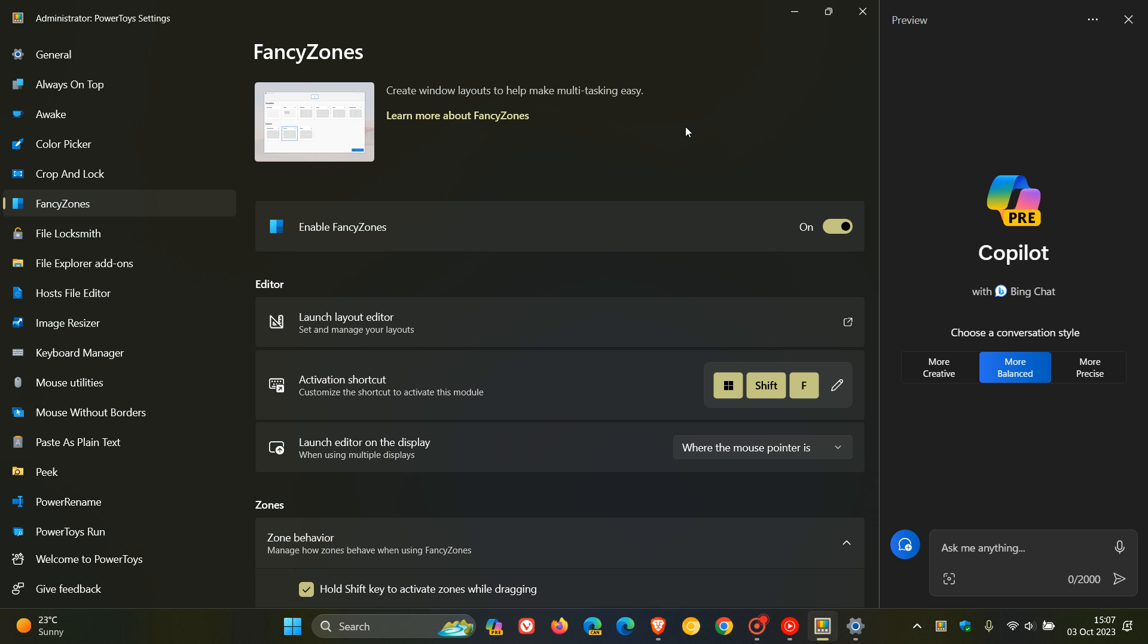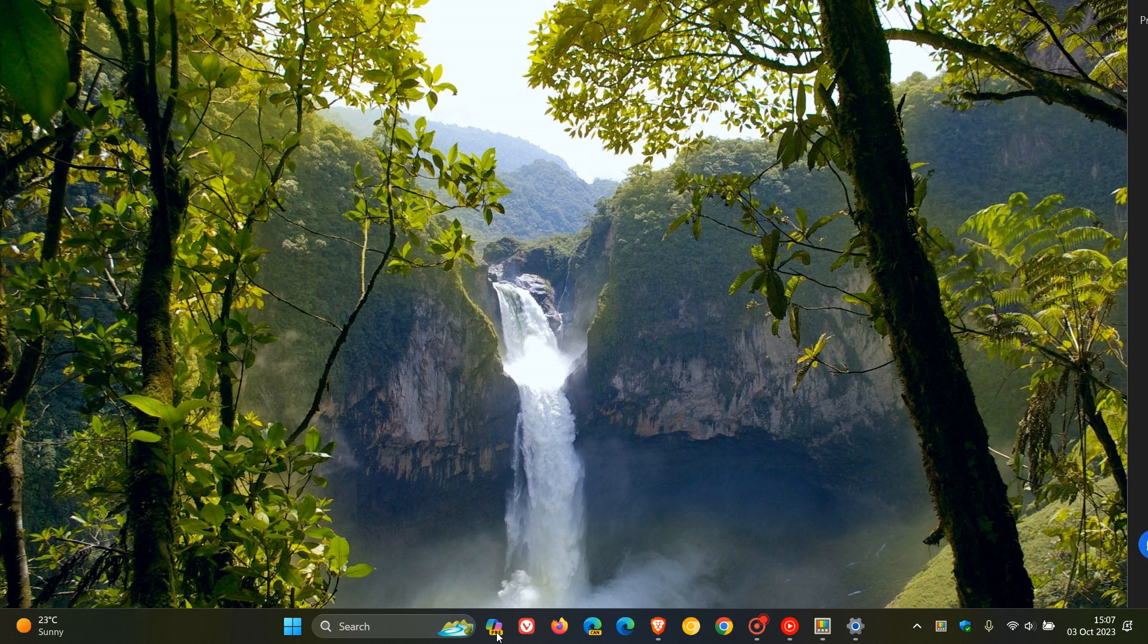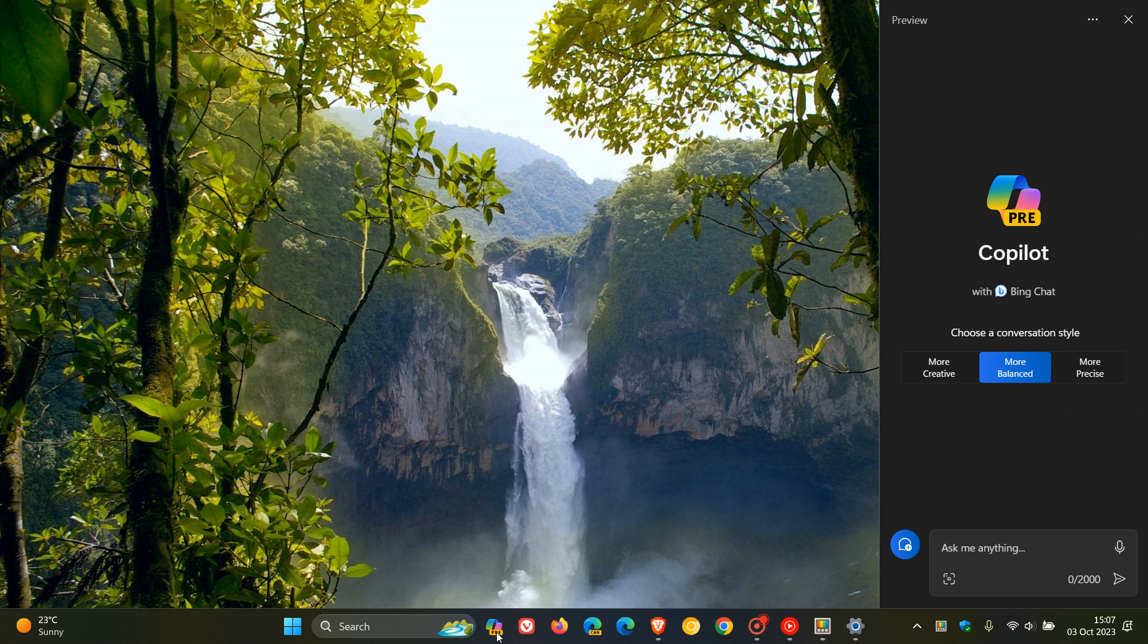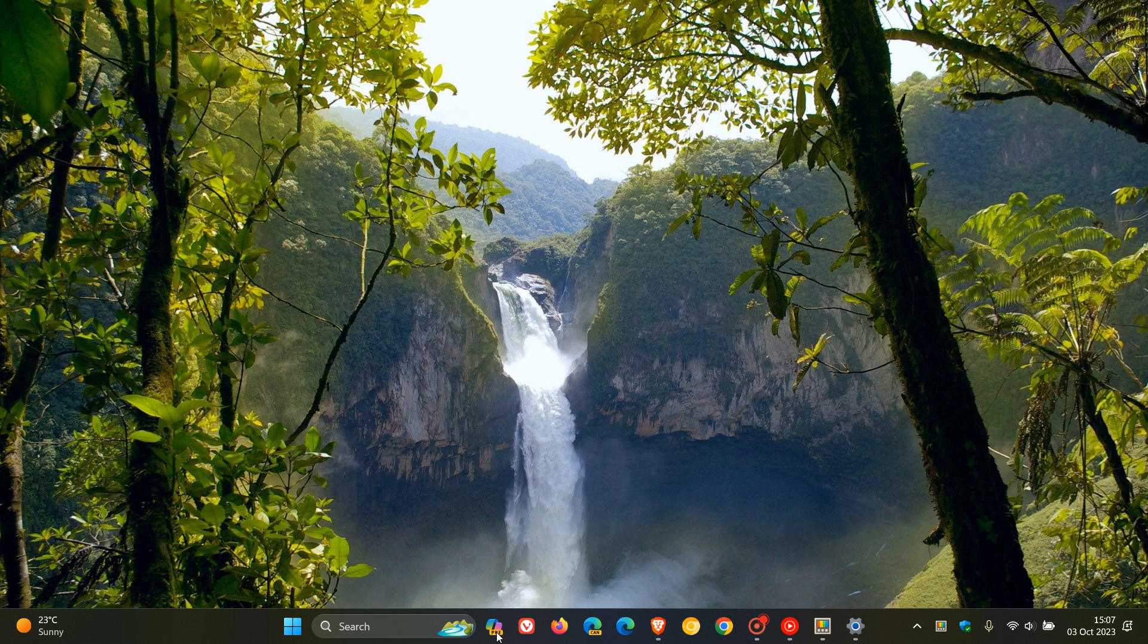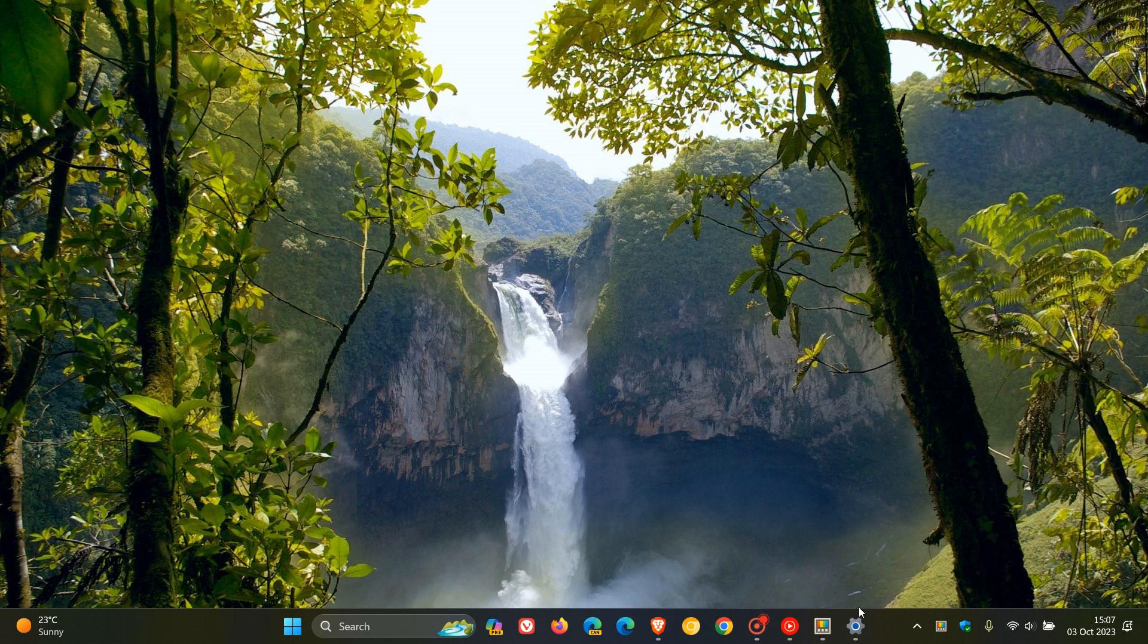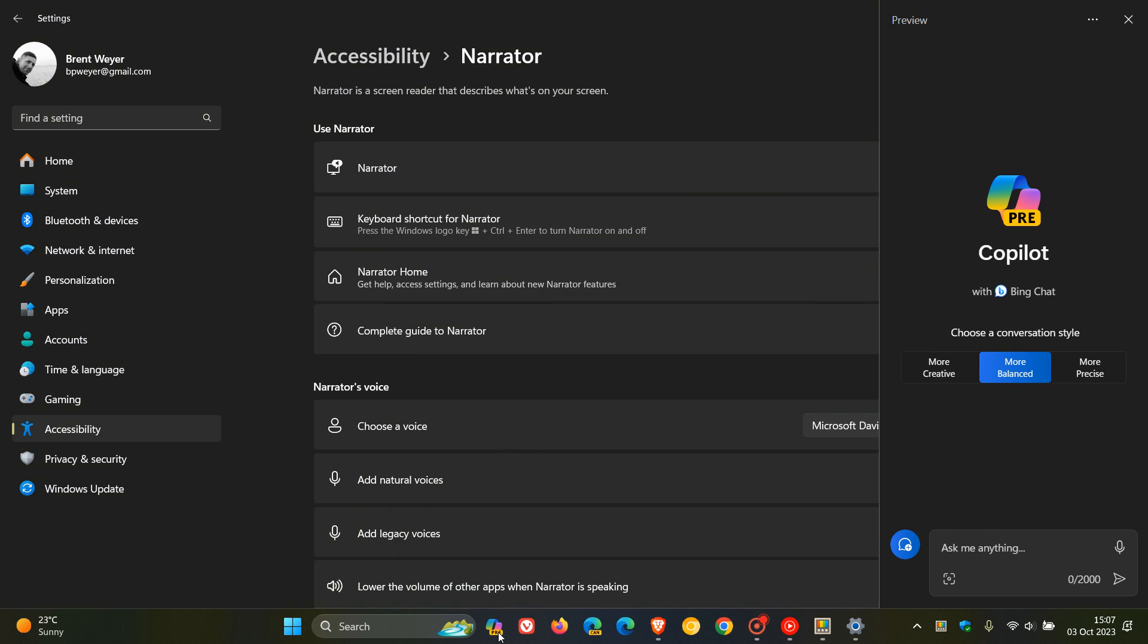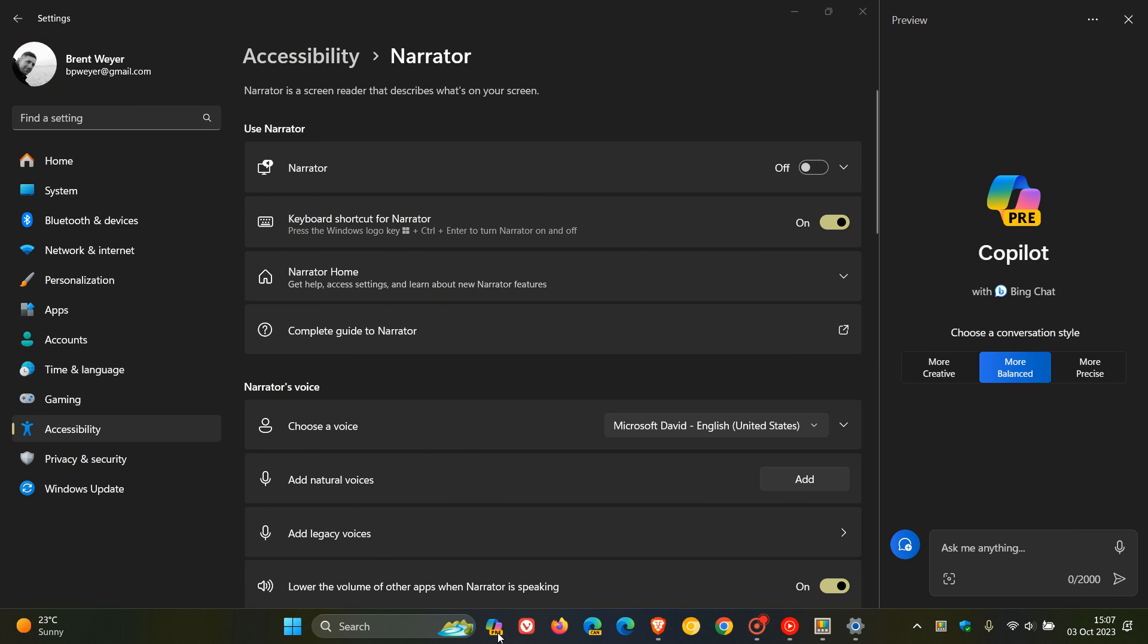Now, the issue with fancy zones, and as you may know, when you open and close Copilot, it basically slides in from the right-hand side of the screen and then slides back. Now, the problem is that if I just open up settings again and we launch Copilot, we can see as it does this, apps will be resized or relocated. Full screen apps will shrink.